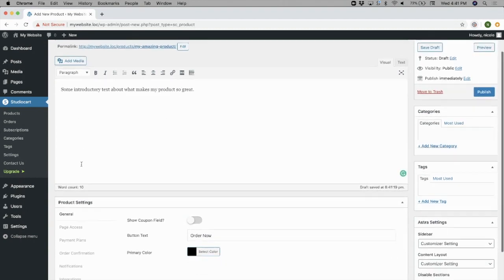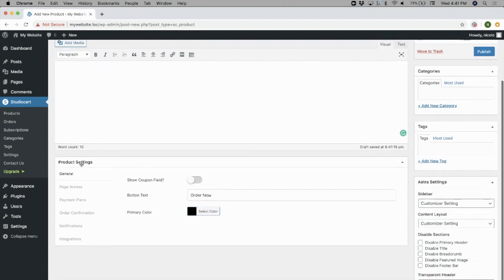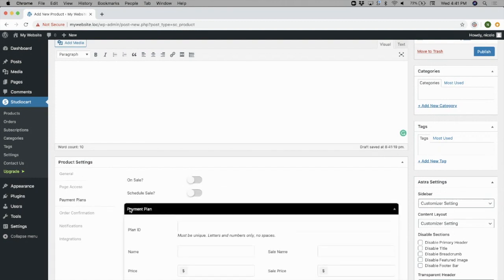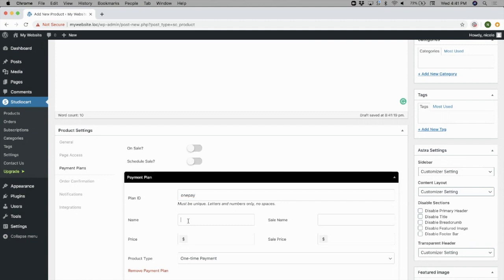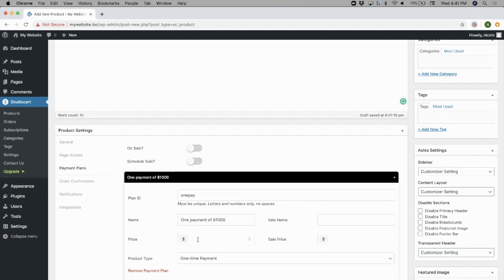Underneath the Content Editor, you'll find the product settings. There are a lot of options here, but we'll discuss the payment plan so that you can set up the pricing for your product. Click Payment Plans and type in a plan ID, which is a required field, a name, which is what will show up in the template, and input your price.